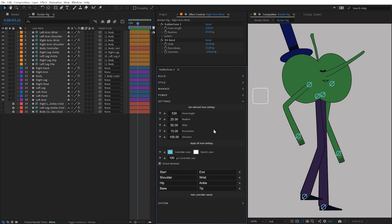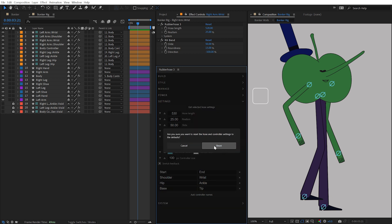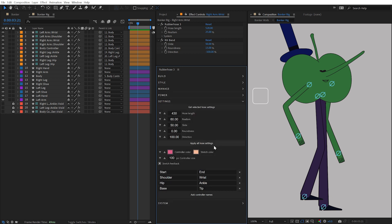If you'd like to return to the standard default settings, simply right-click in this panel, choose Reset Default Settings, and click Reset.